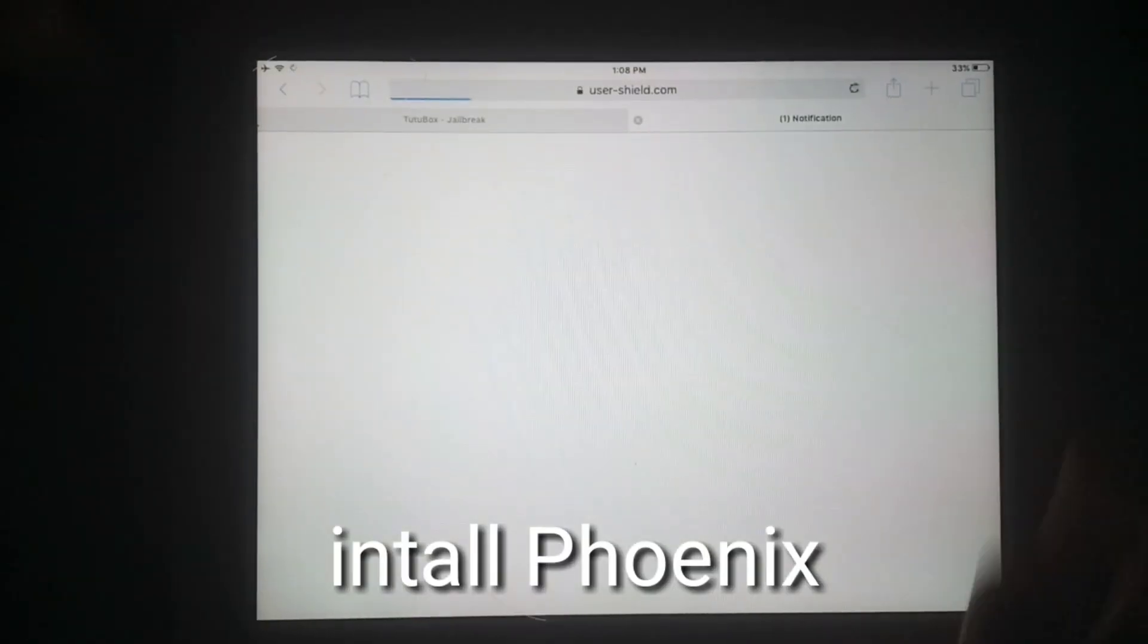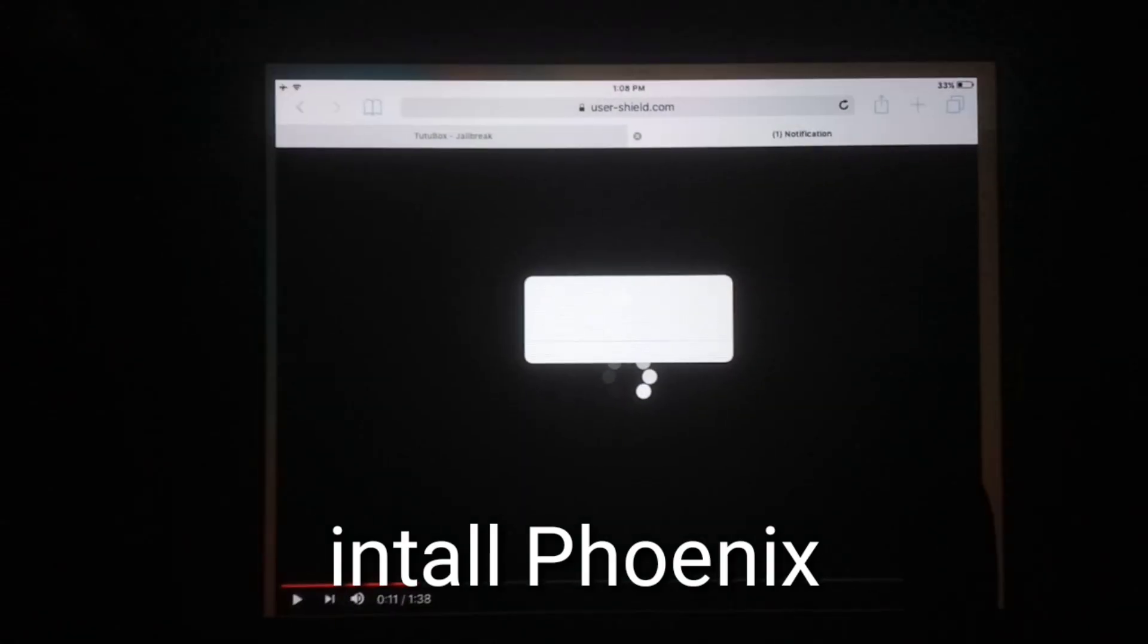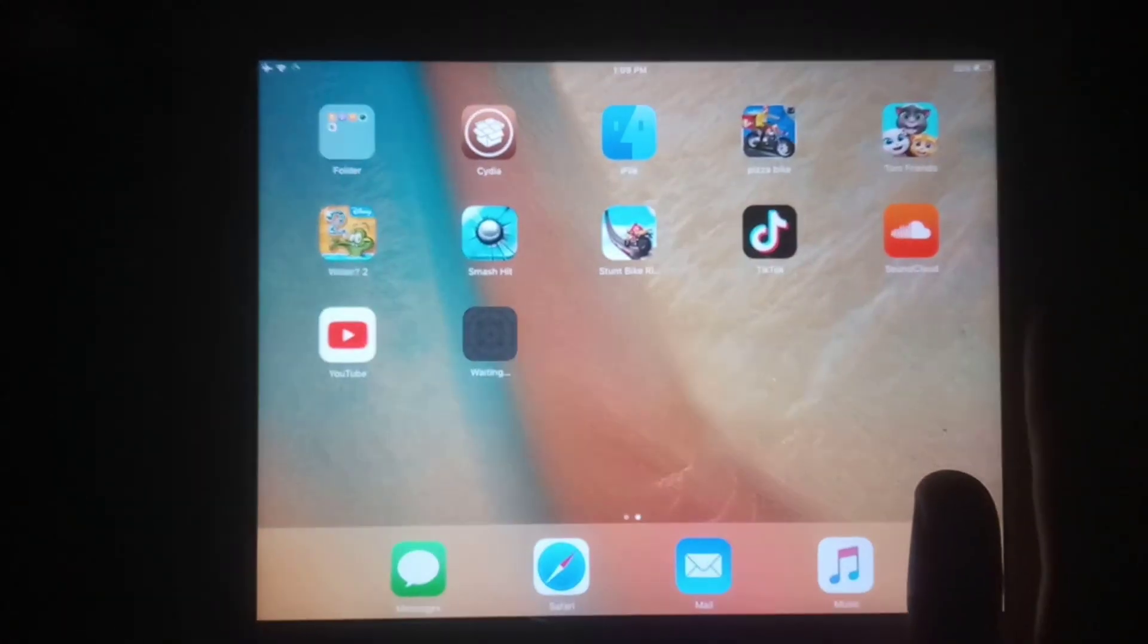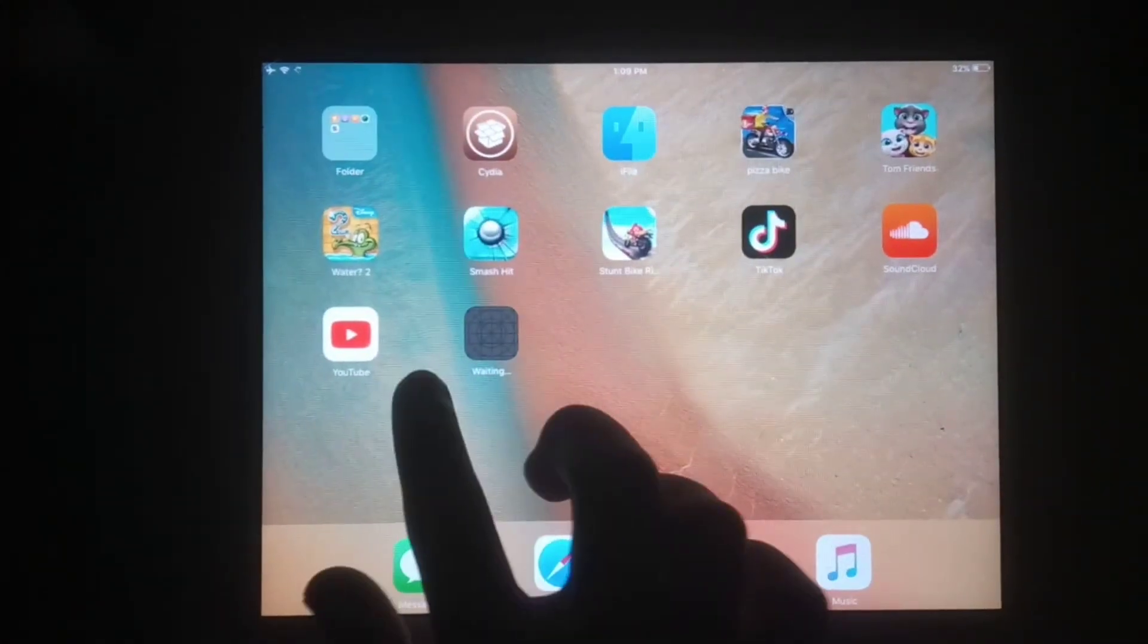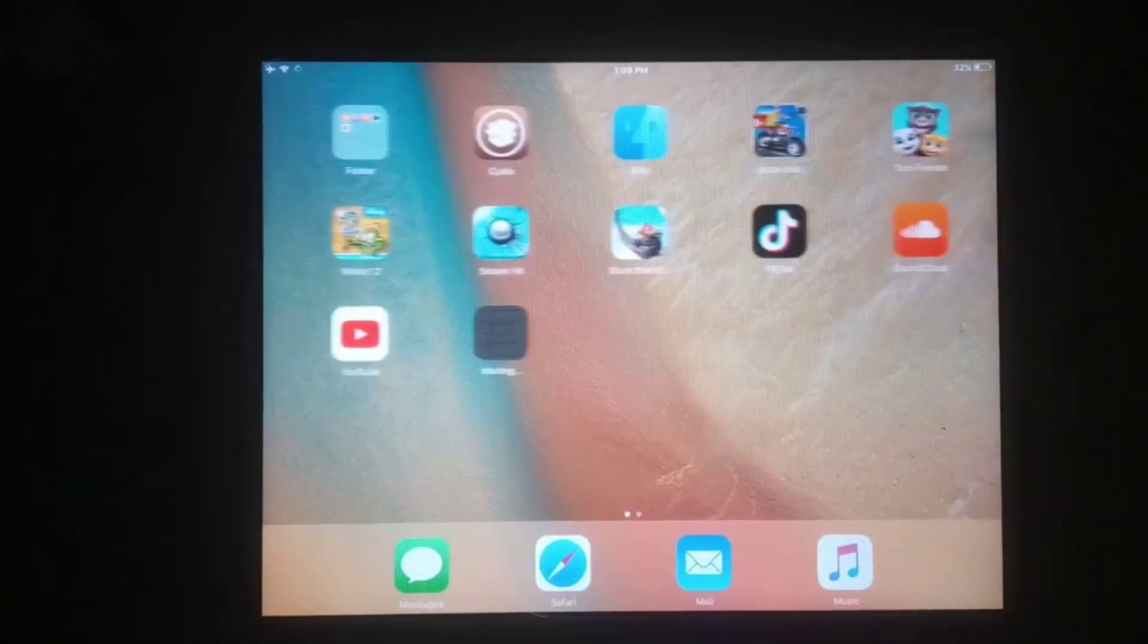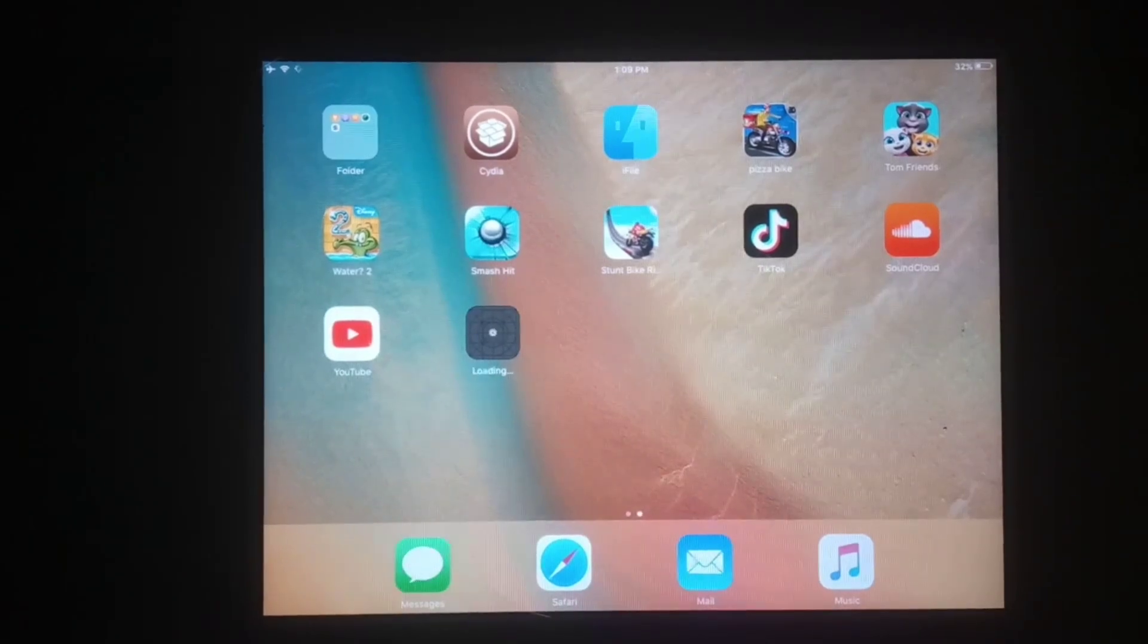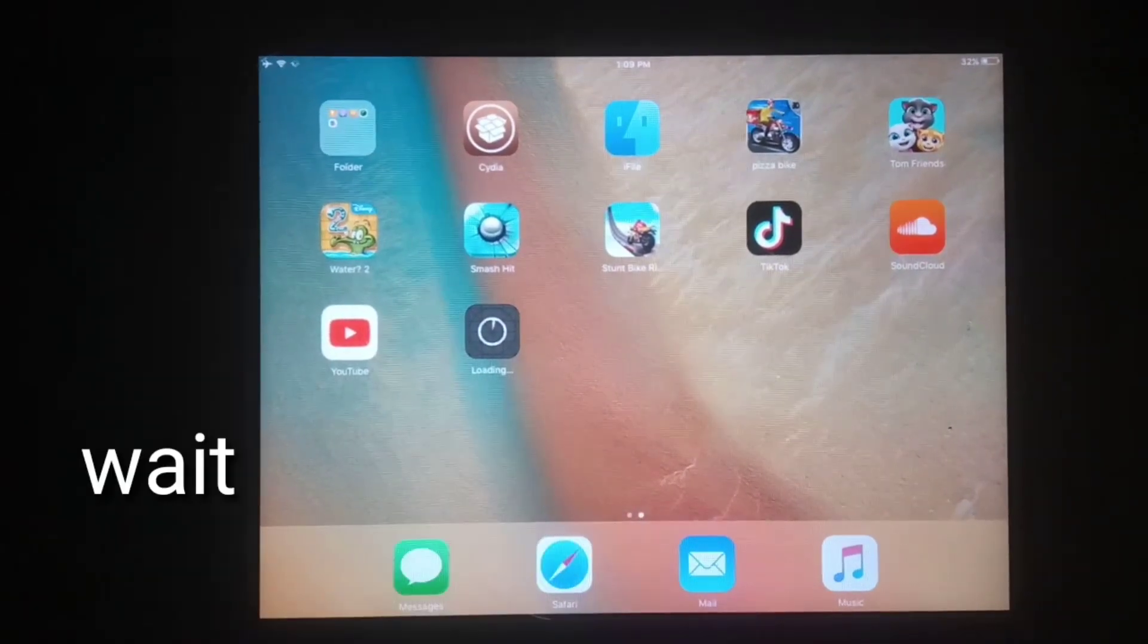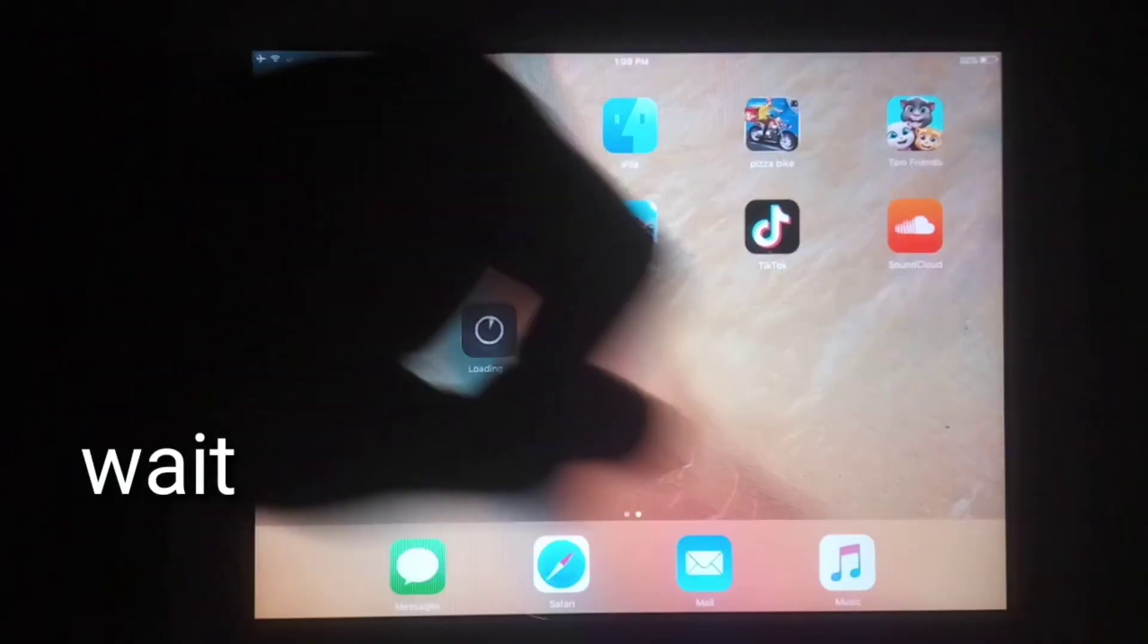You will see it would like to install Phonix. Just tap on install Phonix. Now you can see Phonix app is waiting and starting to download. Just wait here.